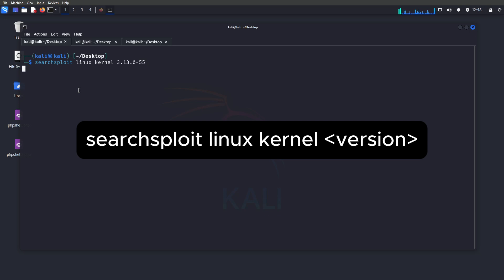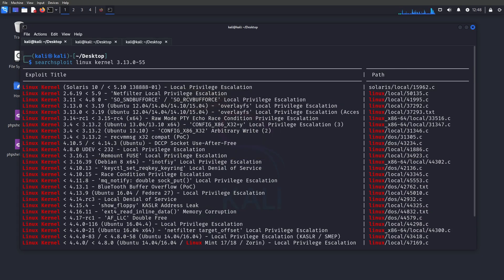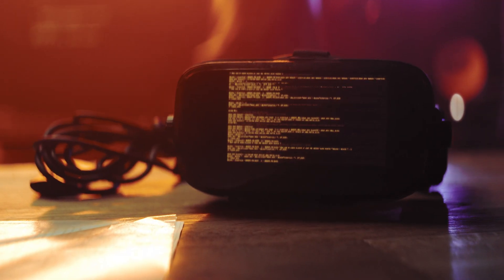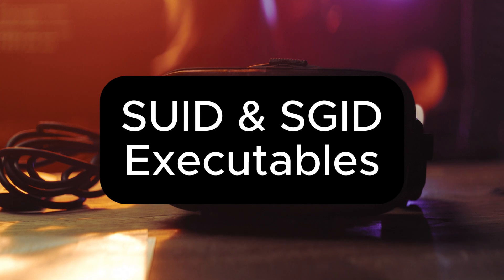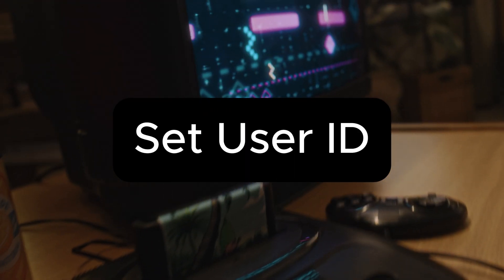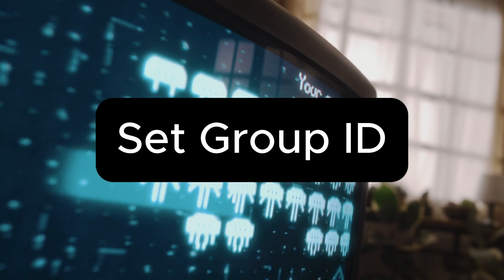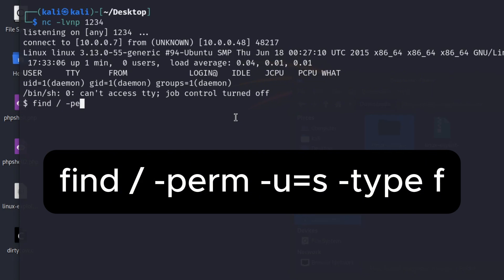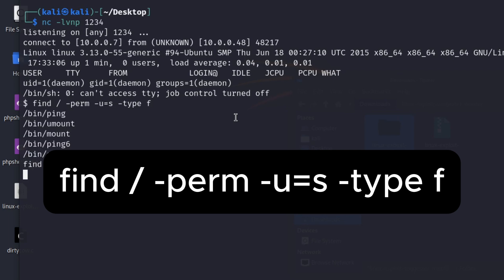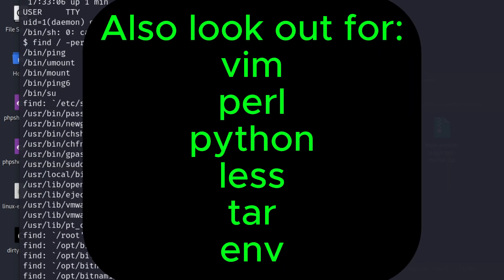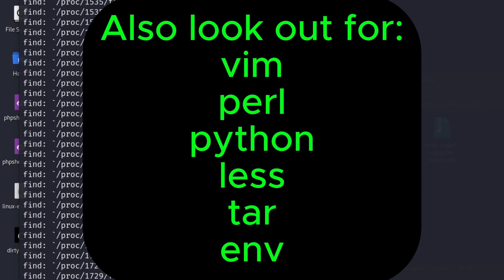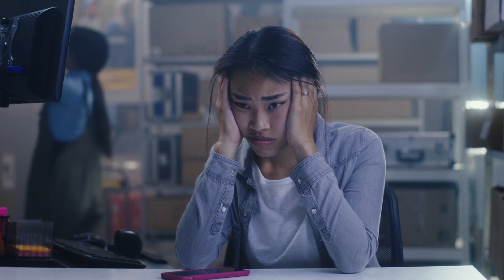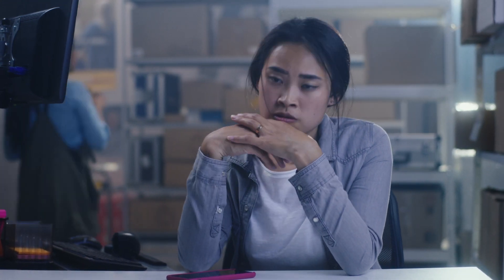Number two: SUID and SGID executables — otherwise known as Set User ID and Set Group ID. You'd be surprised how often admins leave the keys in the ignition. Run a quick scan with `find / -perm -u=s -type f`. If you find something like nmap or find with SUID enabled, you've just been handed the ability to escalate. Note that find or nmap may not be available on every system.